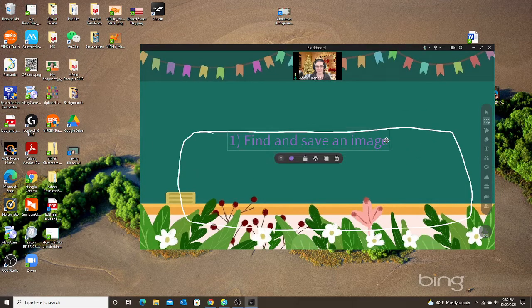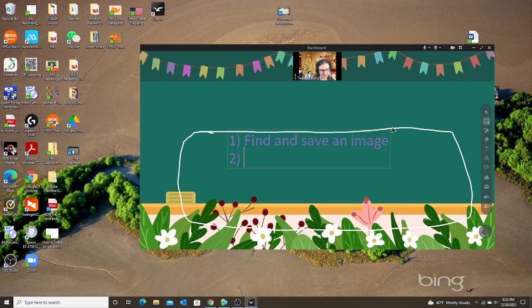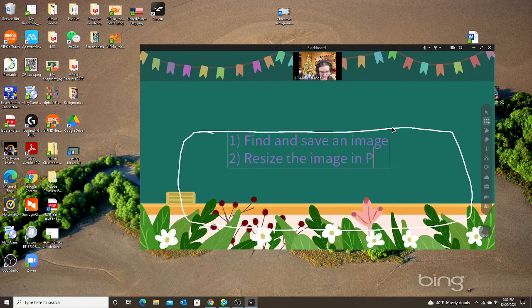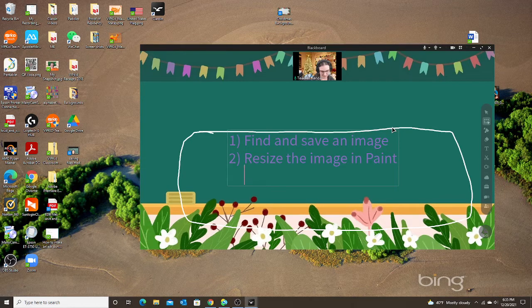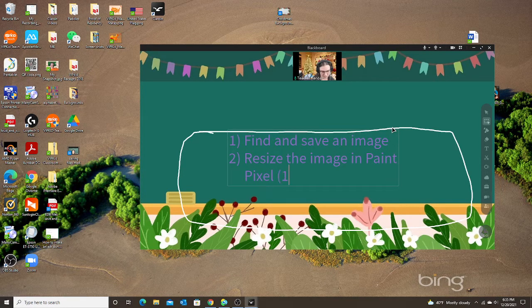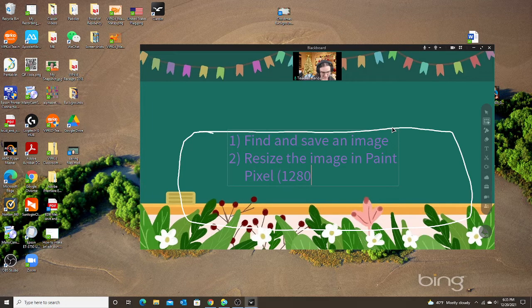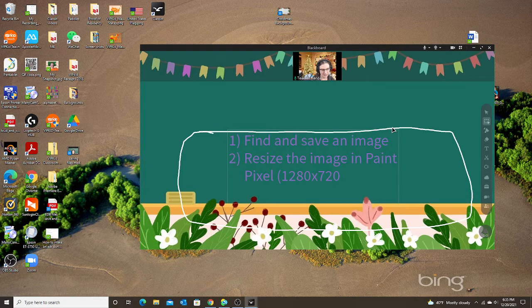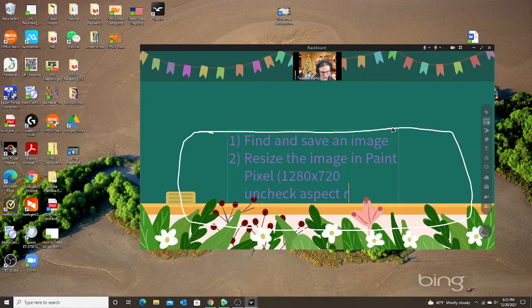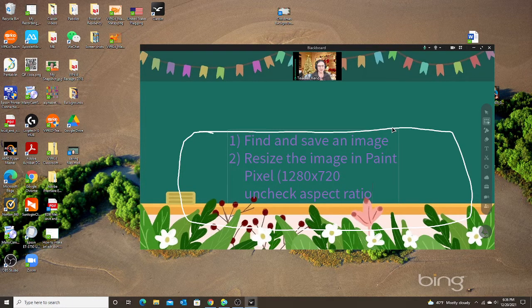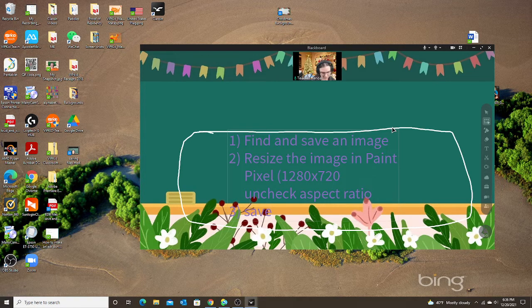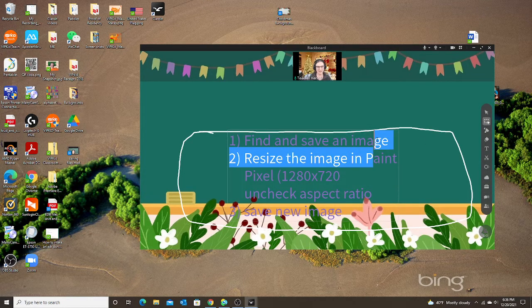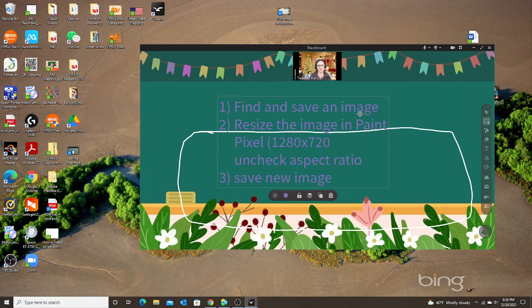Now let's go to my second step. We're going to resize the image in paint and the size needs to be pixels 1280 by 720 and uncheck aspect ratio. Save new image. So we have the first three steps done.